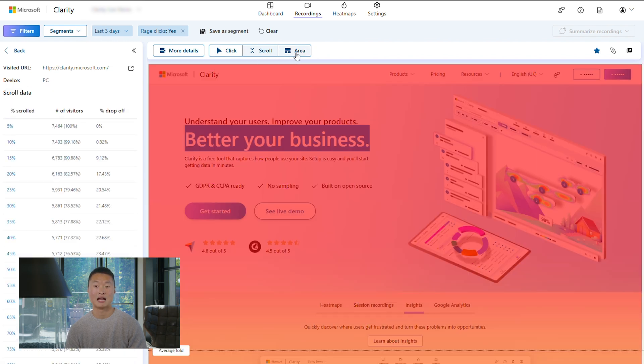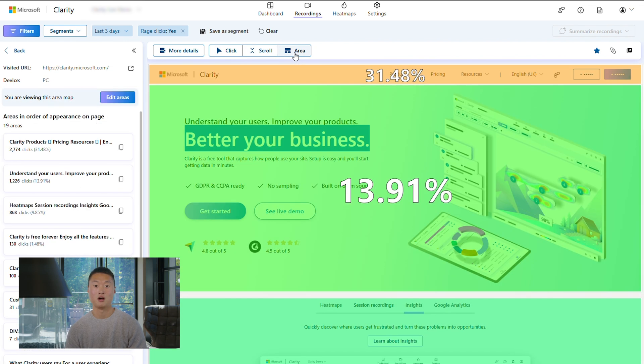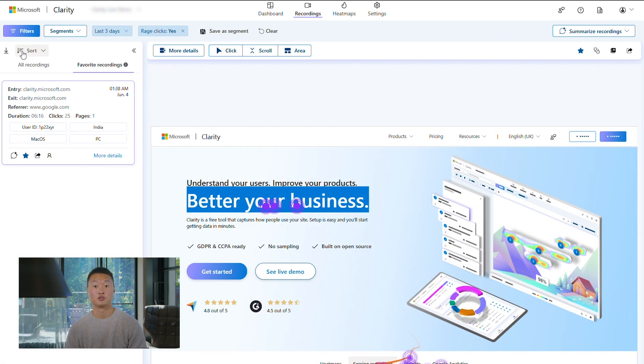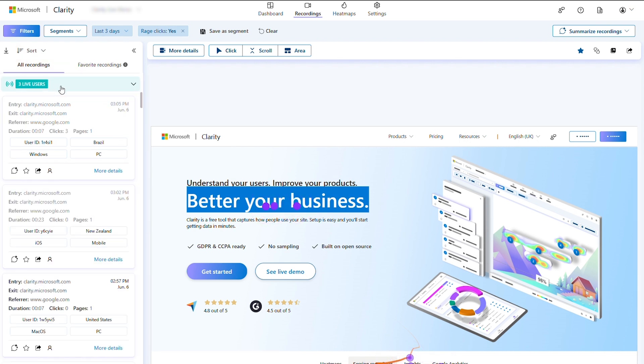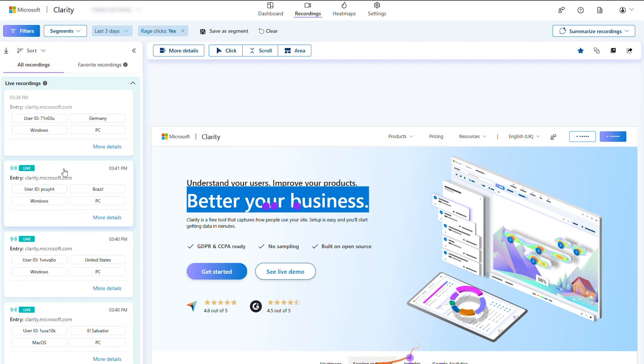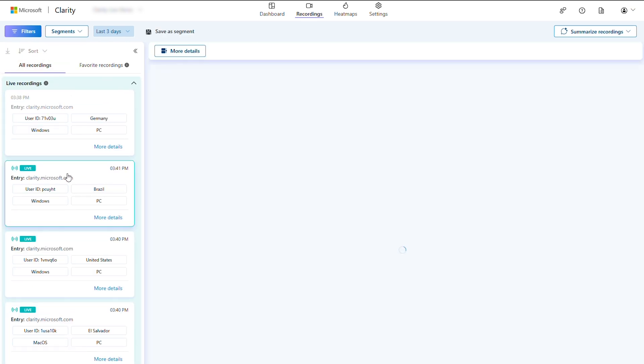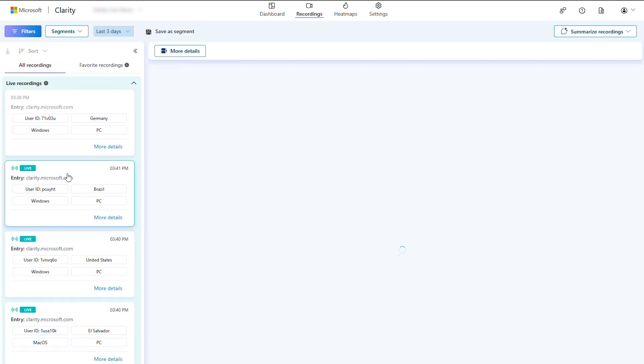Lastly, we have live recordings. Follow along in real time as your users navigate your website or app. This awesome feature places you in your users' shoes and is great to get immediate feedback on any recent updates.